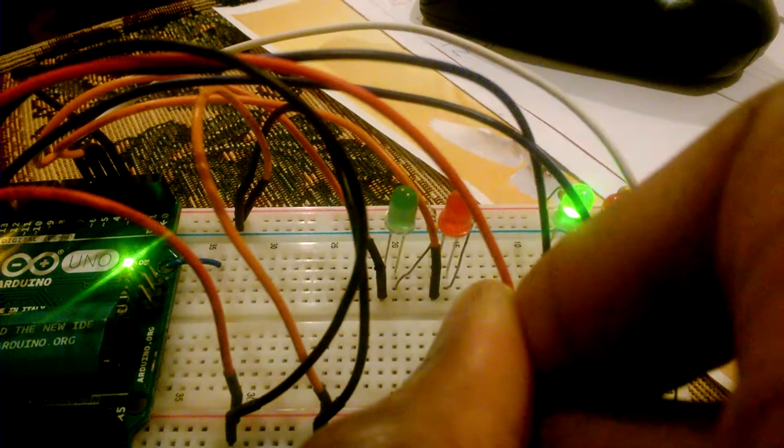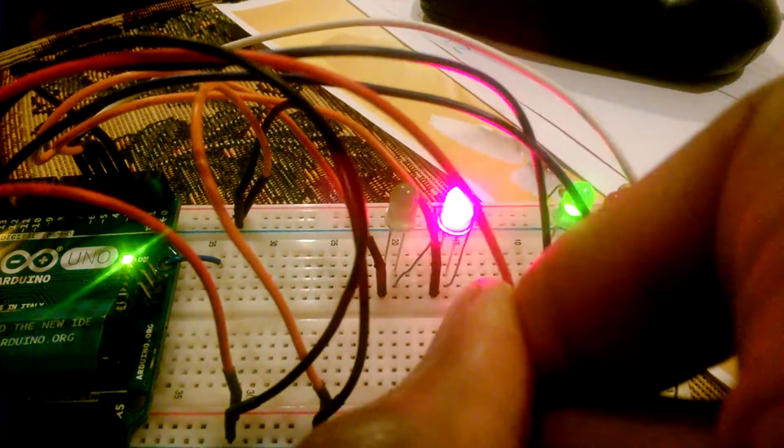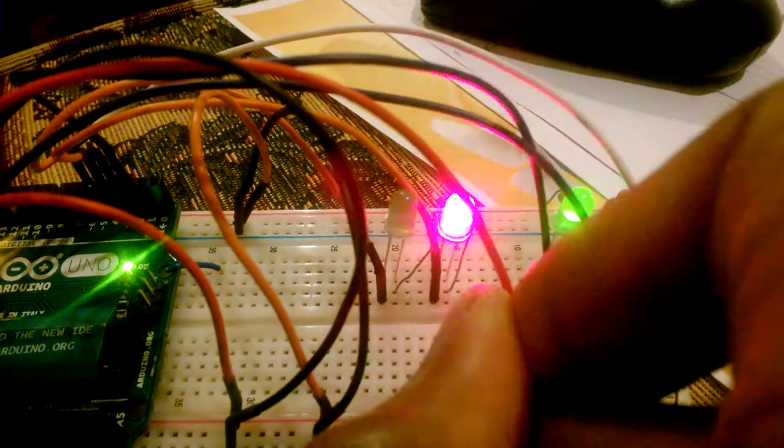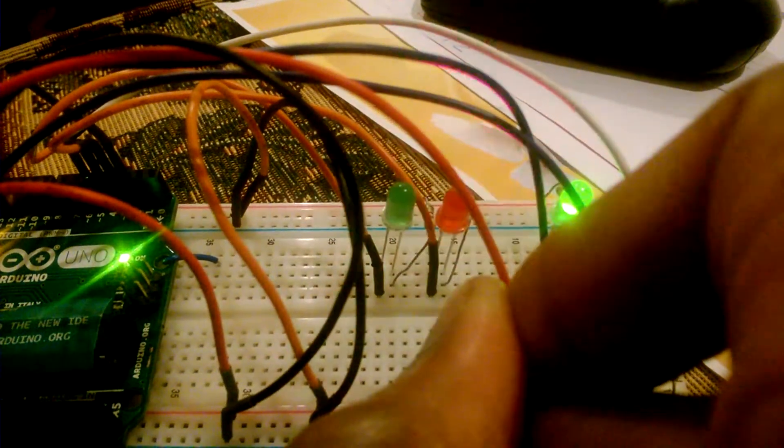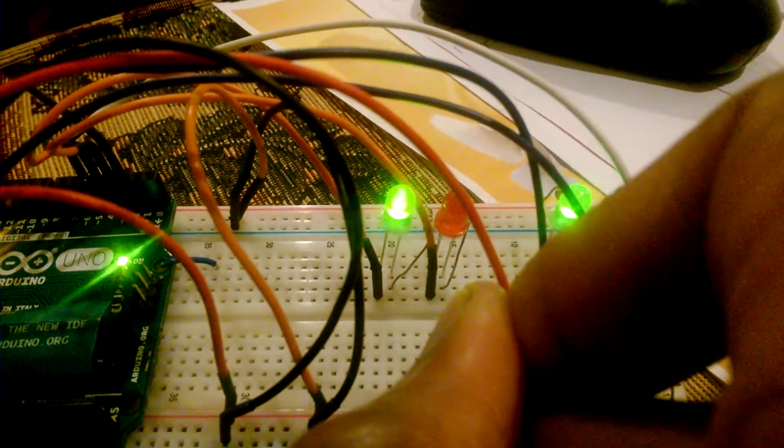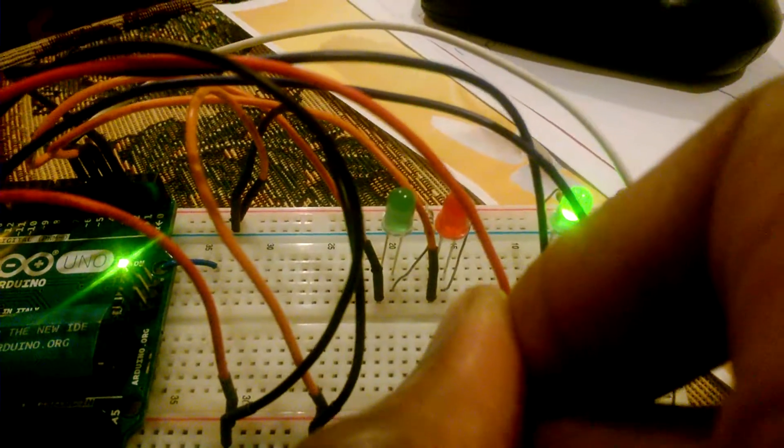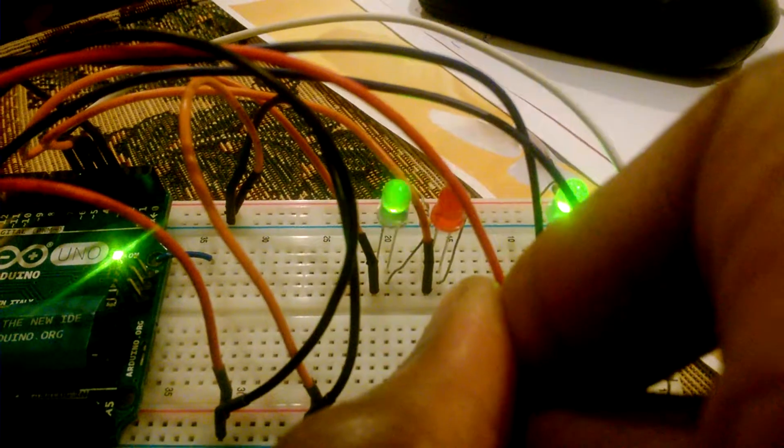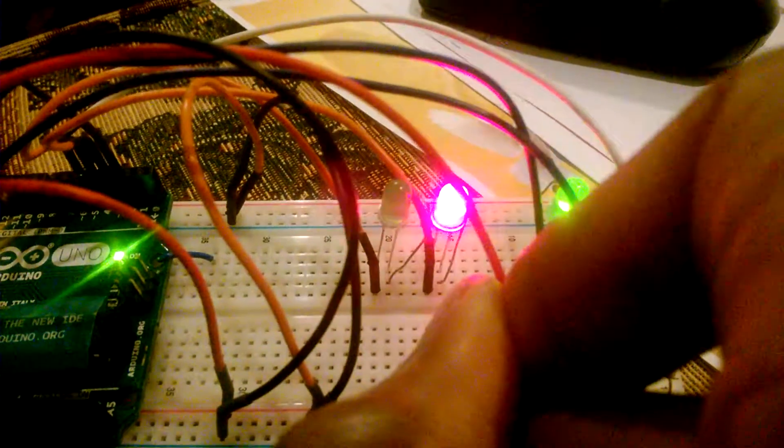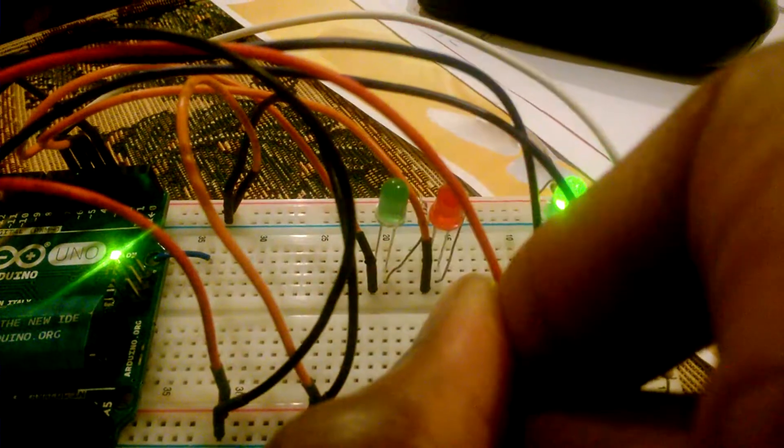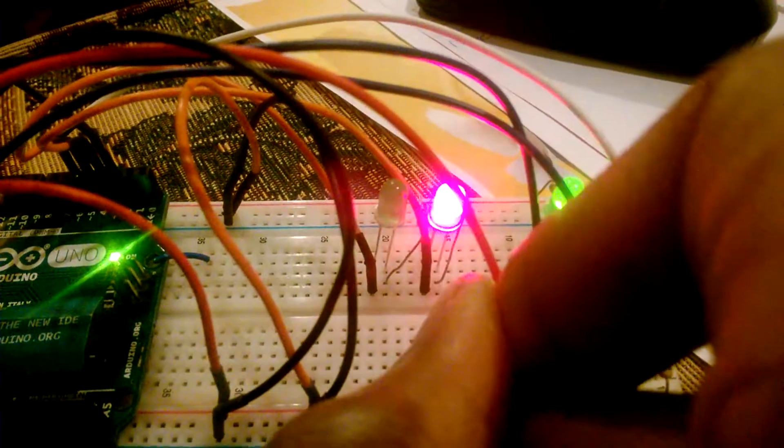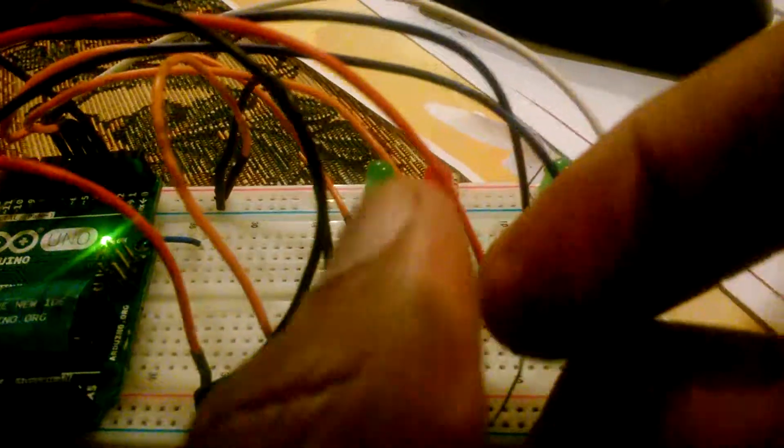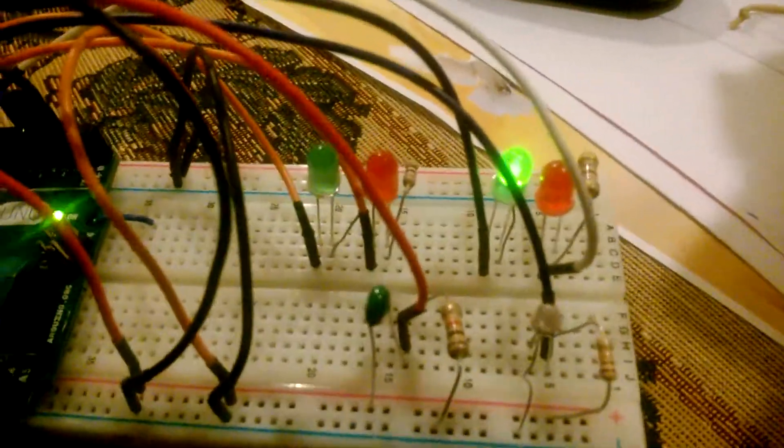Counting the flashes: one, two, three, four, five, six, seven, eight, nine. So it's 99 degrees. Continuing to count: one, two, three, four, five, six, seven, eight. 99 degrees Fahrenheit, okay.